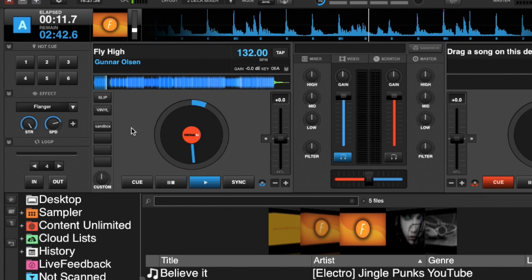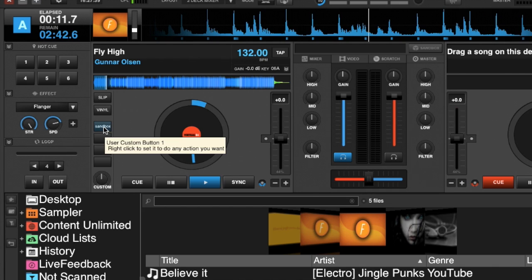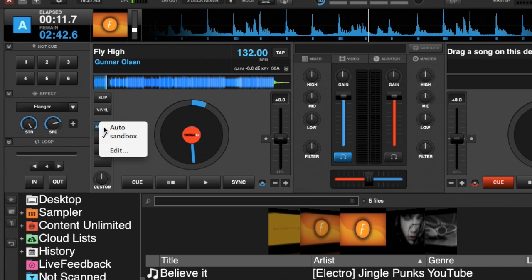If you right-click on it again, you can go back to your auto mix mode that you already created. So just to give you a little more idea, if we go back into edit mode...